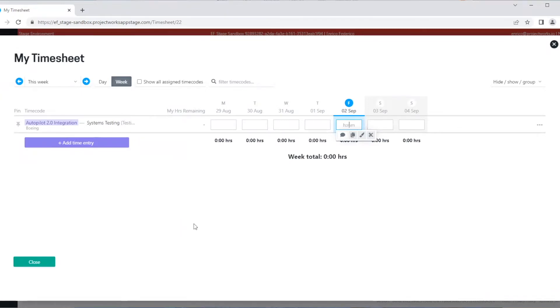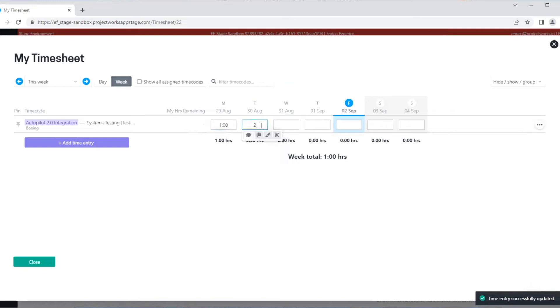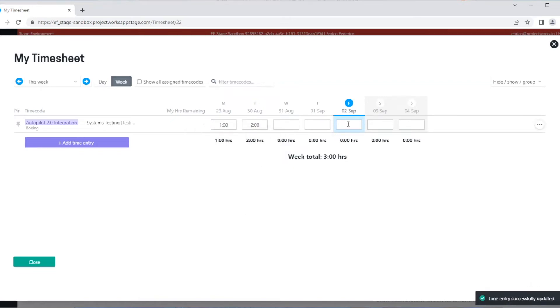It's worth noting that you're only going to be able to see the time codes you've been given access to. Now we can see our time code showing. We can enter our time. When you enter time, you'll need to include a decimal if you want to input hours. Entering numbers without a decimal will be interpreted as minutes.